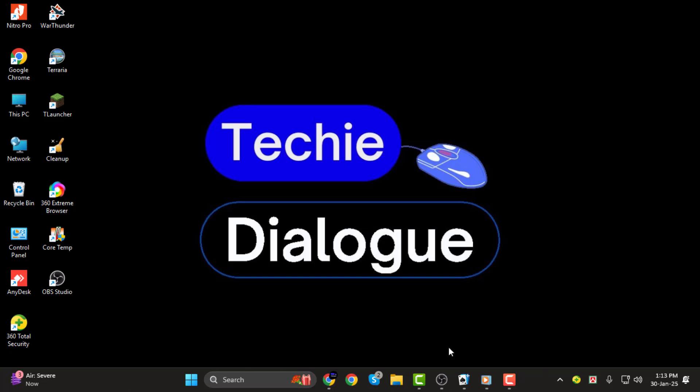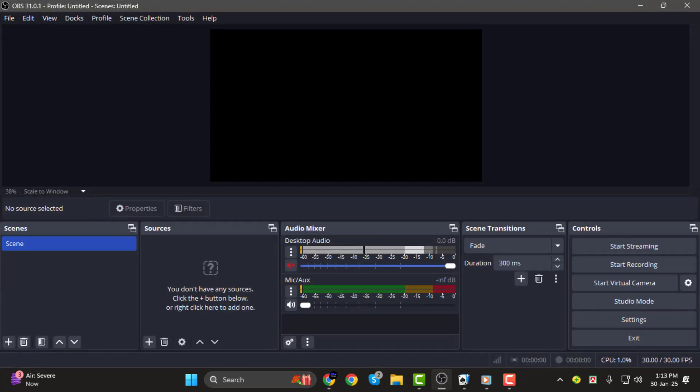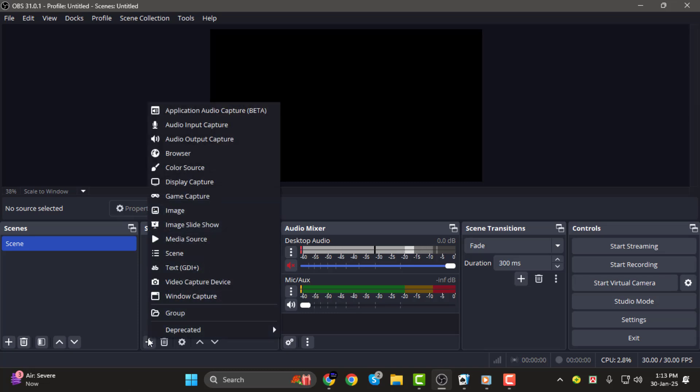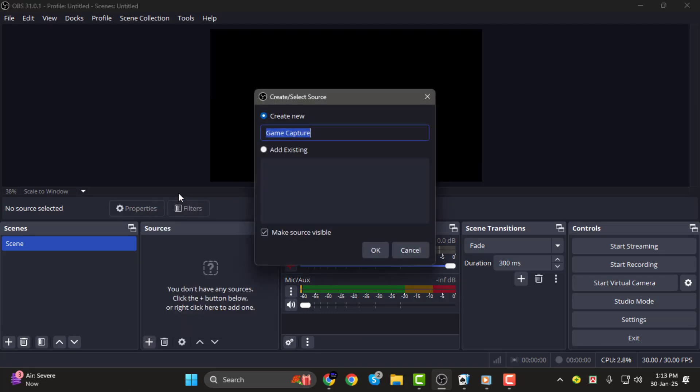Step 1. First, open OBS Studio. In the Sources panel at the bottom, click the plus icon, then select Game Capture from the list. A new window will pop up, allowing you to name your source. You can name it something like Full Screen Game, then click OK to proceed.